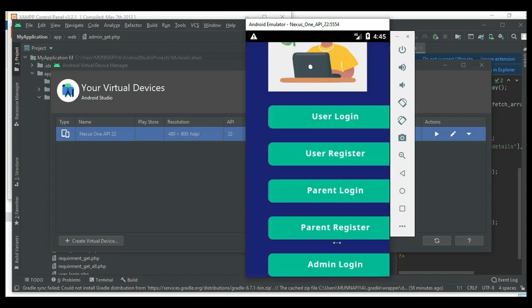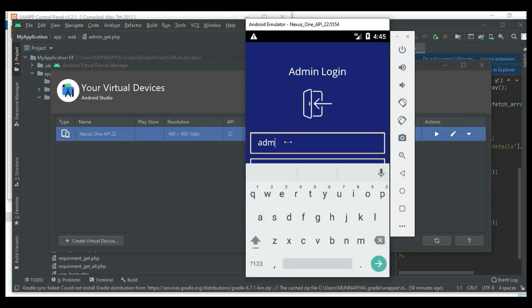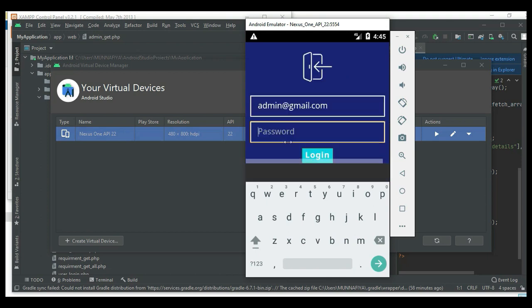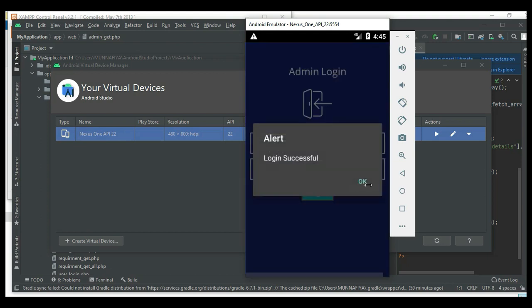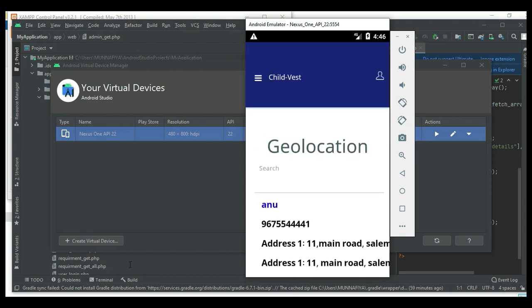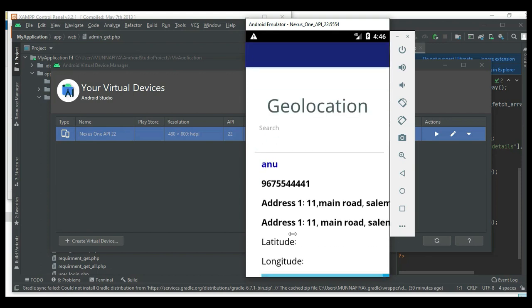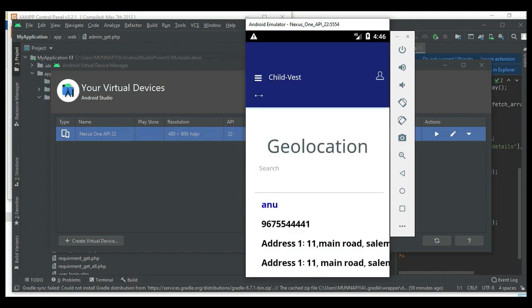Let's move to the admin login. Enter the email ID and password. If you want to view the child latitude and longitude, click it to view the child details.